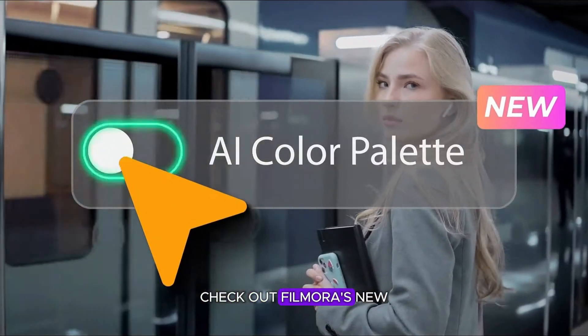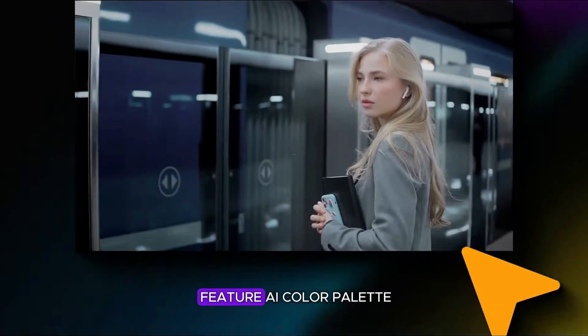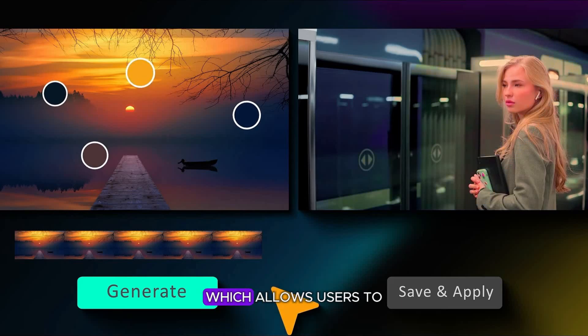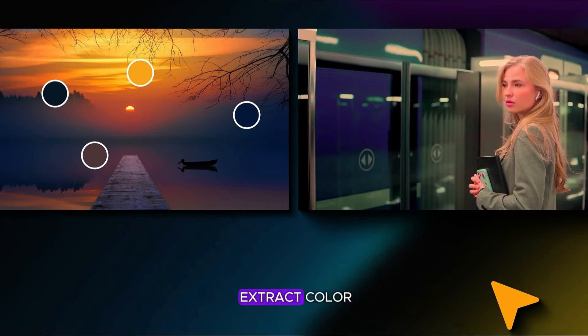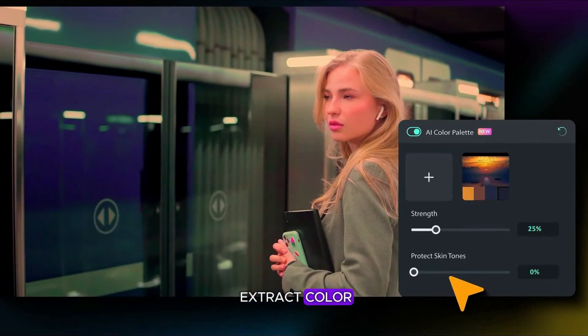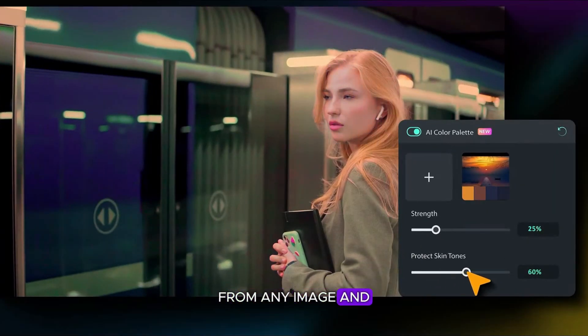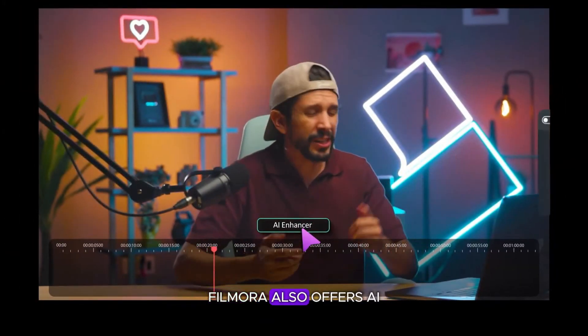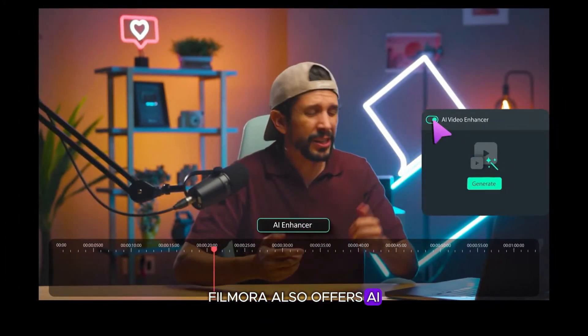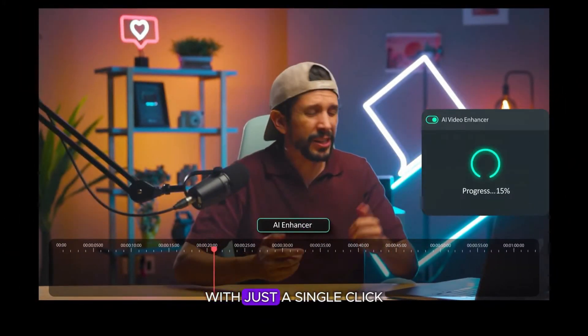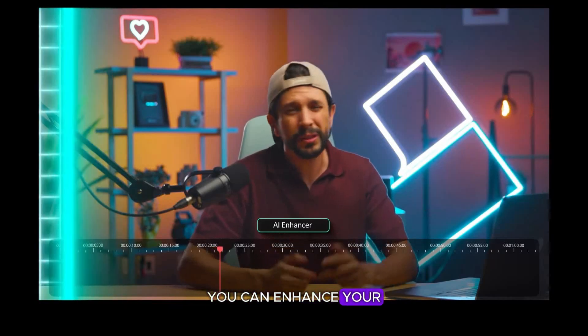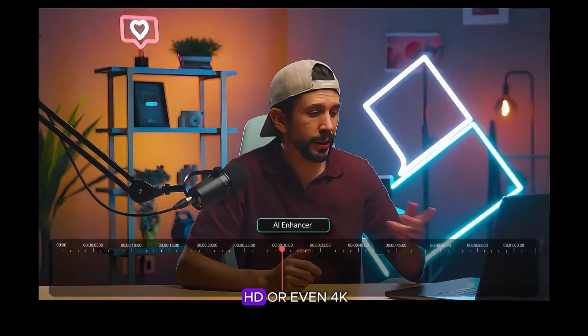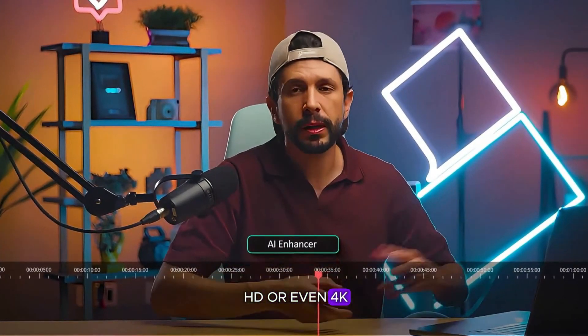Check out Filmora's new feature, AI Color Palette, which allows users to extract color from any image and video with just a few clicks. Filmora also offers AI Video Enhancer. With just a single click, you can enhance your footage from SD to HD or even 4K.